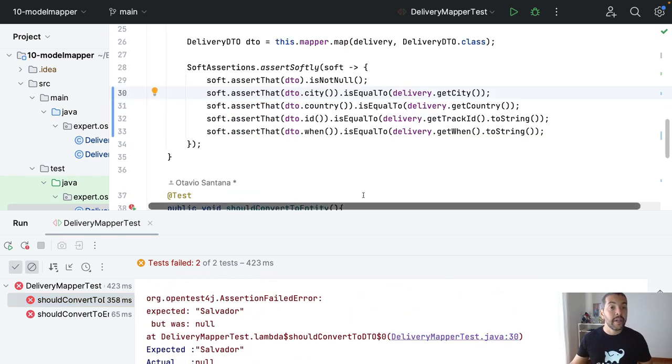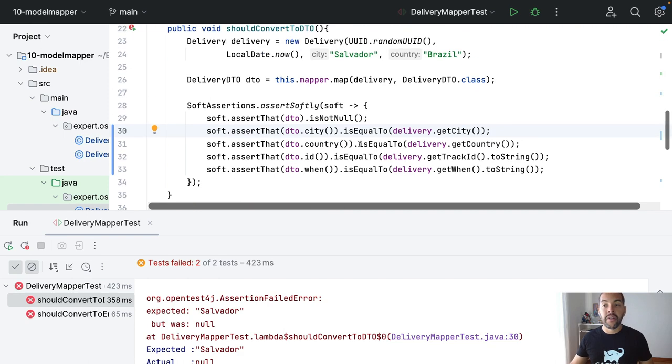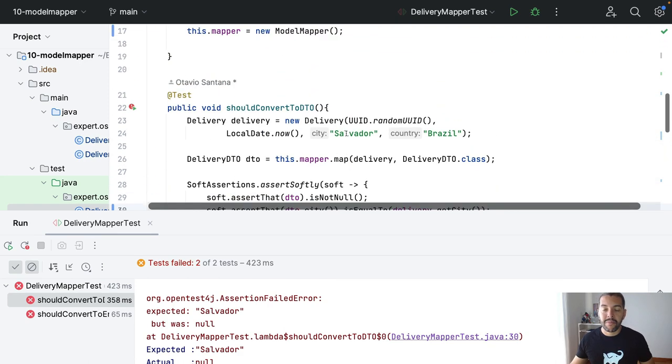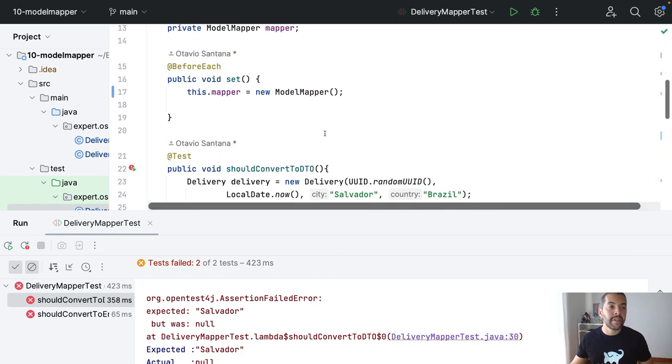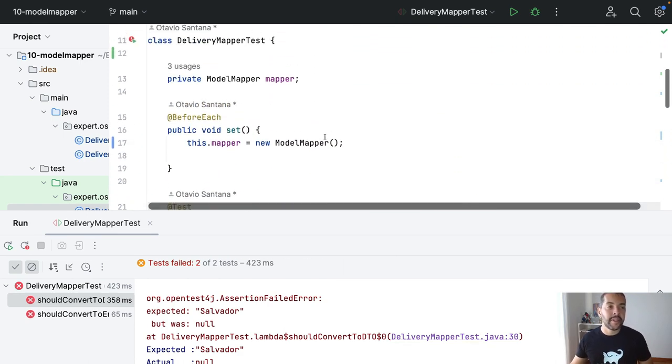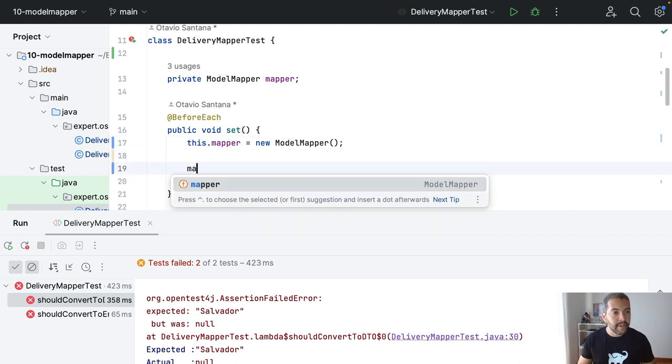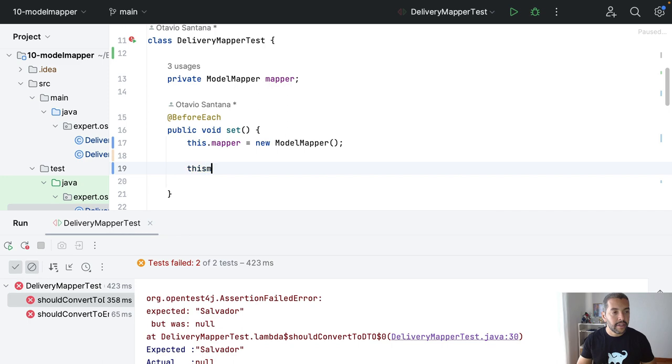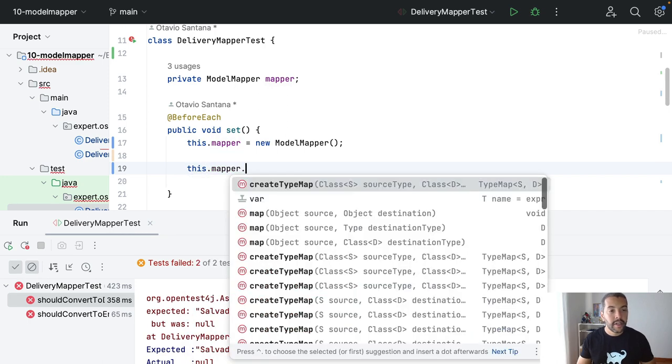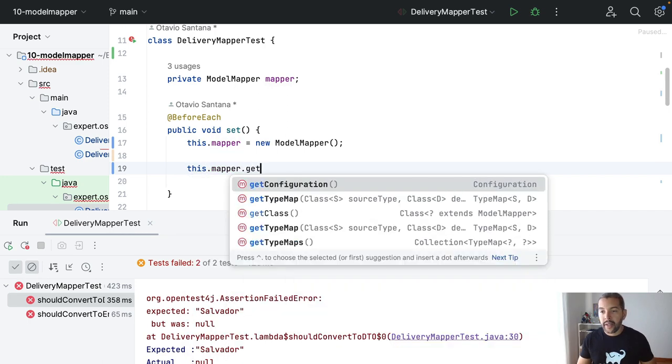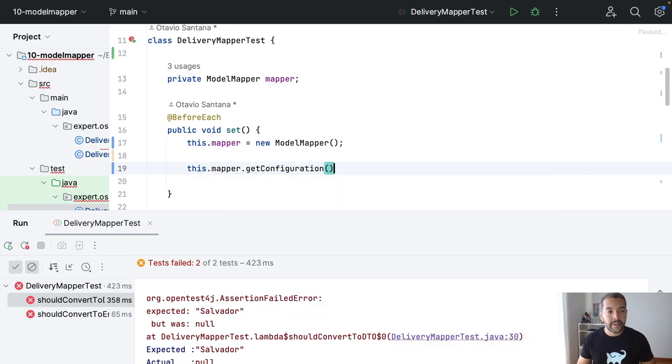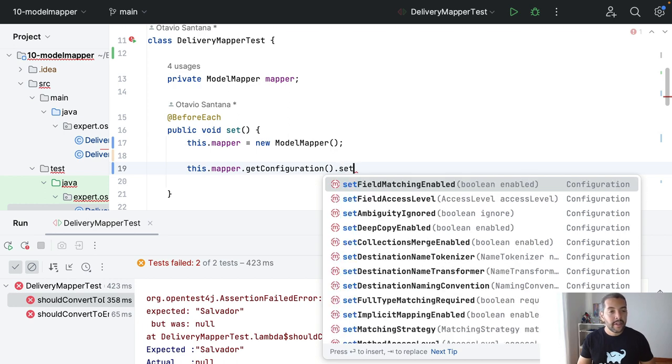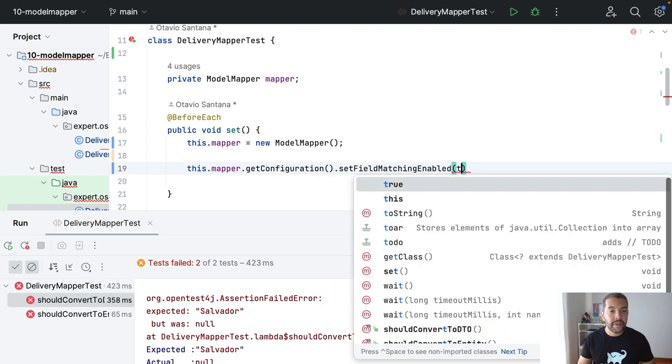Over here, because it's going to use the convention. I mean, using the getters and setters methods. What I can do here is take the mapper, this mapper, get the configuration, and then define to use fields.